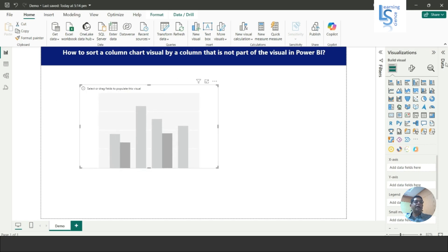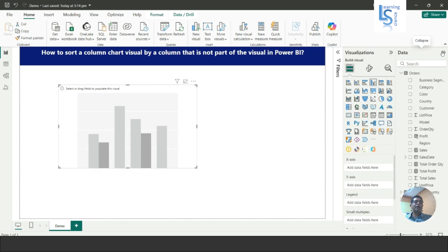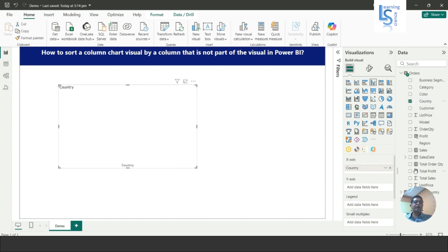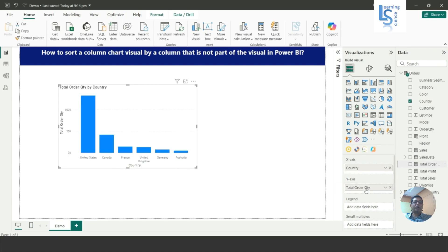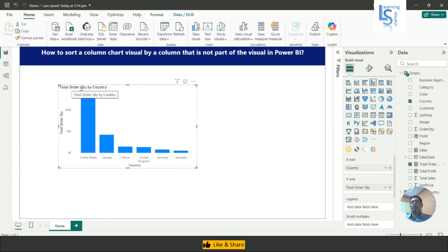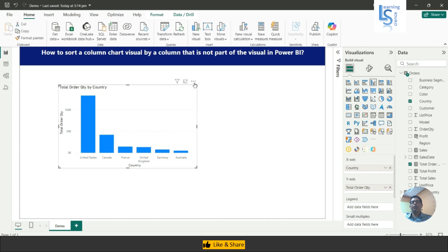From the data model I will add Country on the X-axis, and on the Y-axis I will add Total Order Quantity. As you can see, this shows Total Order Quantity by Country, sorted on order quantity in descending order.